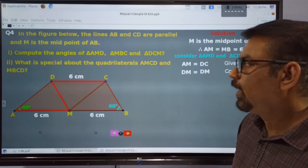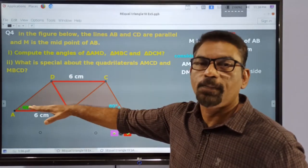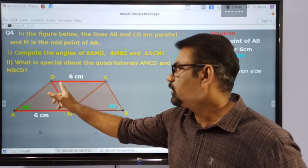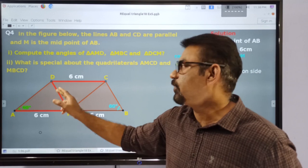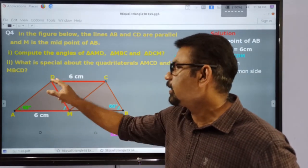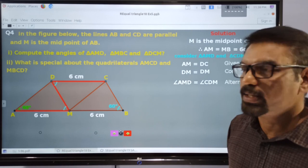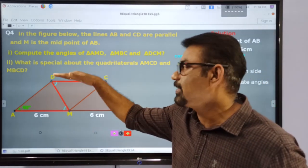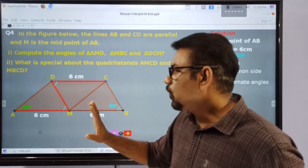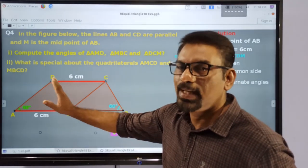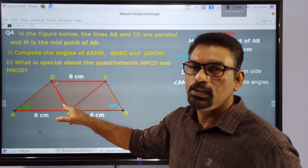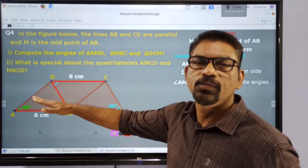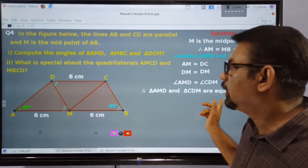Therefore, AM is equal to DC. One side of this triangle and one side of this triangle are equal. Then, DM is common to both the triangles. Therefore, DM of the first triangle and DM of the second triangle are equal because DM is the common side. It is given that AB and DC are parallel, therefore these are the two alternate angles, so this angle and this angle are equal.